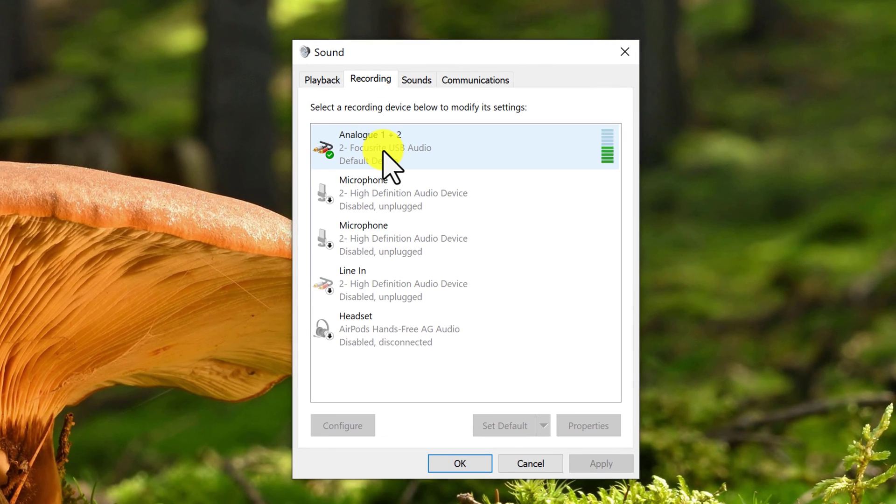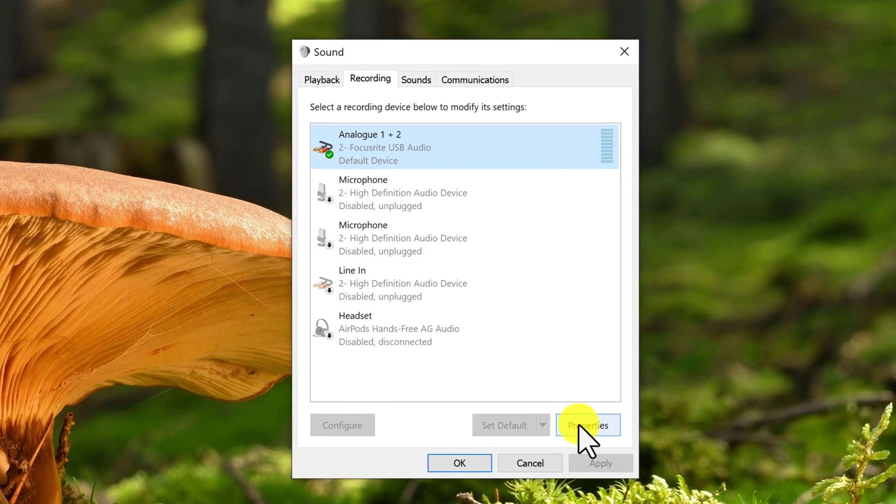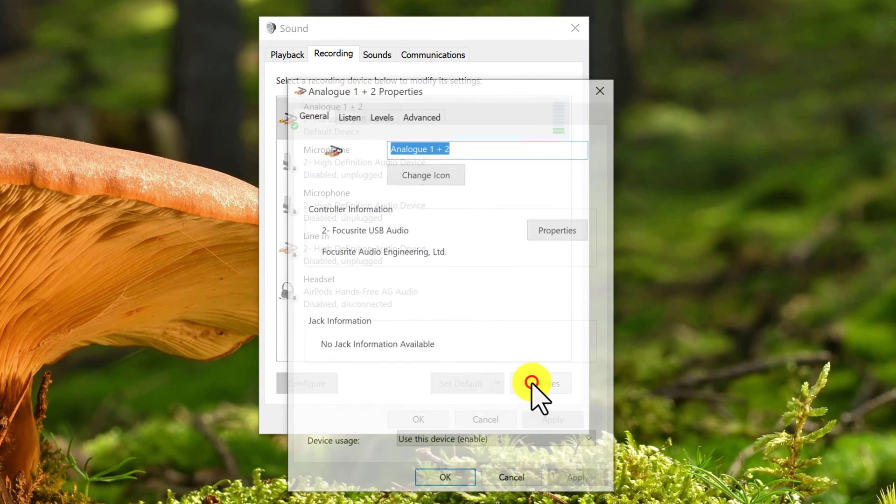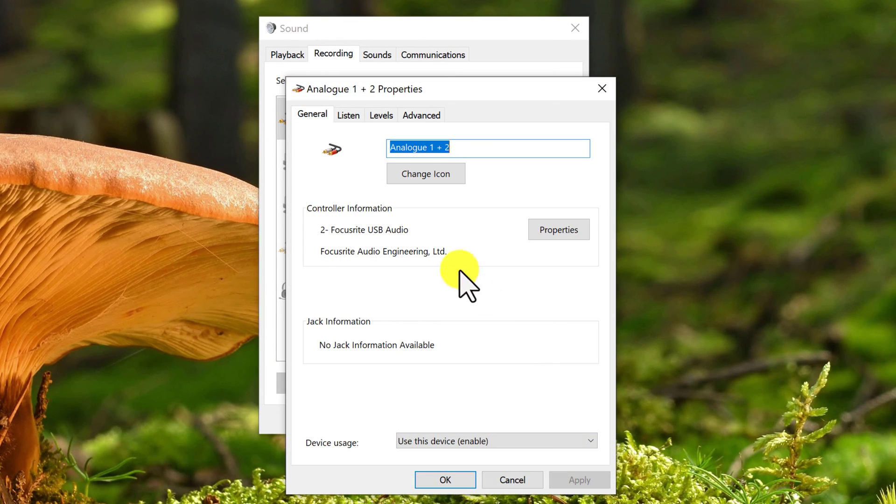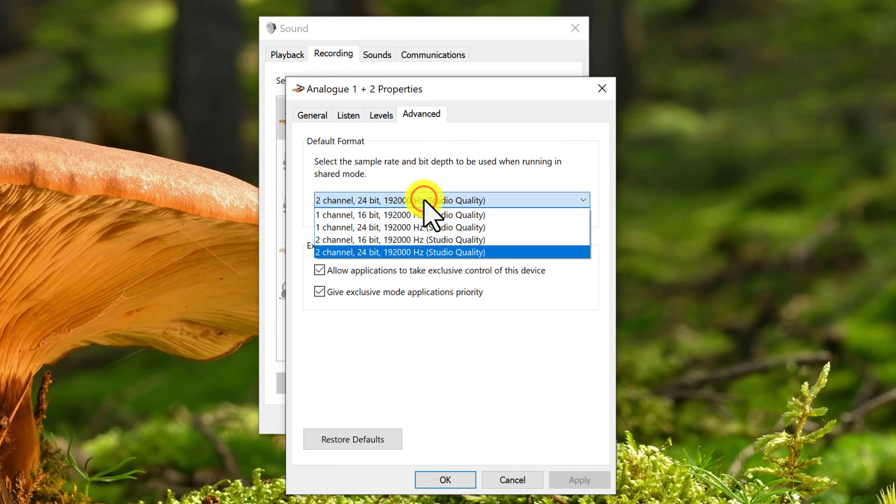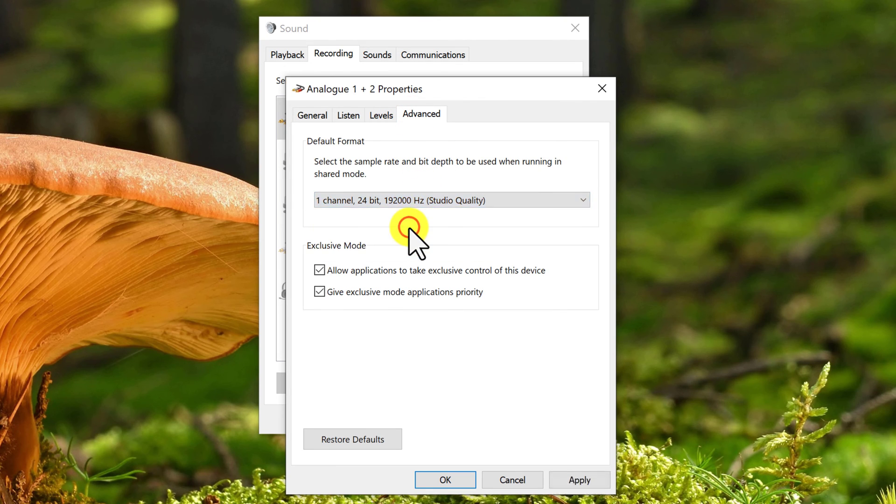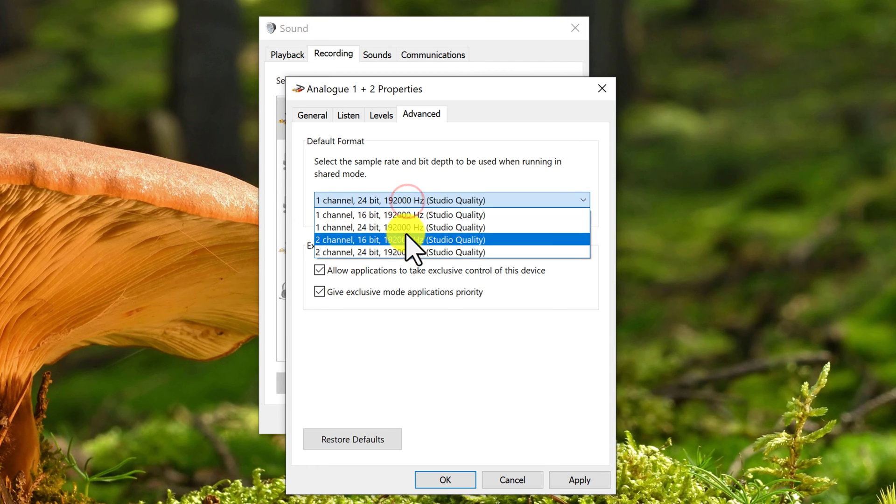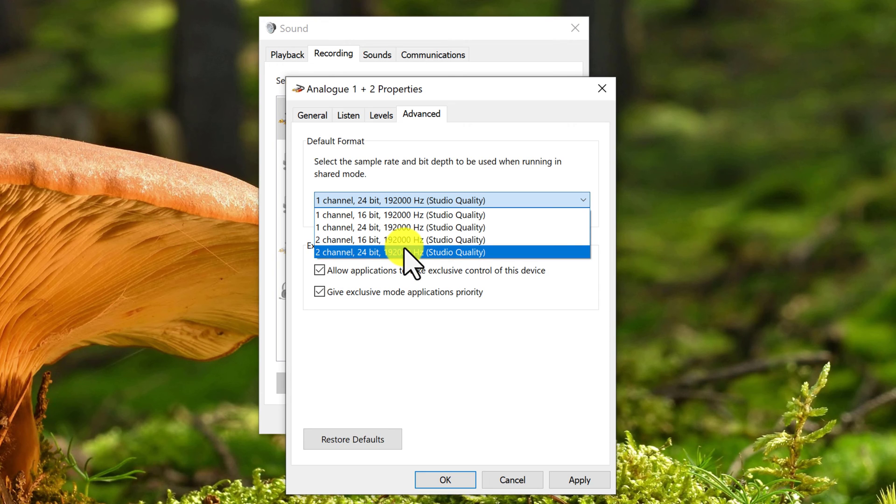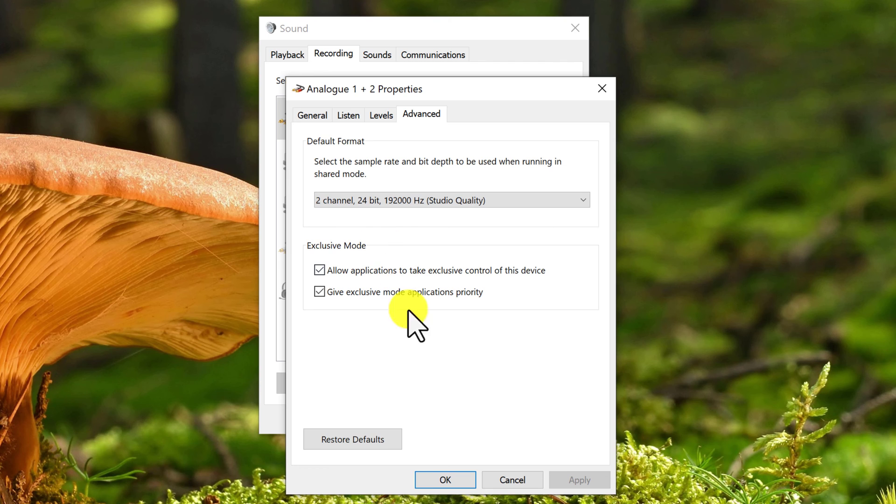You want to go over to the Recording tab. So click on the Recording tab, and then you want to select your microphone. For me, it's this Analog 1 Plus 2 Focusrite Audio. And then select Properties and then go to Advanced. And if this is on one channel, which it should be if you watched my last video, you want to switch it to 2-channel and 24-bit.